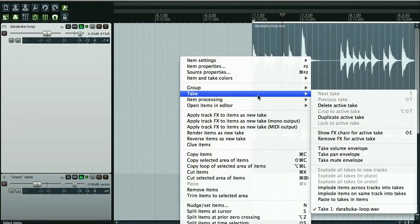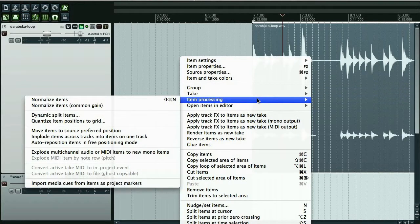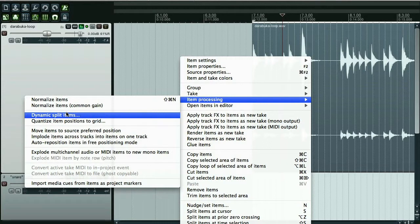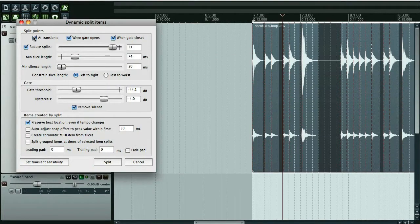I'm going to right click, item processing, dynamic split items. That looks promising. Dynamic has to do with things that change. What's changing here is the amplitude. Now split points at transients. This looks like it's going to split things for me. A transient is a high amplitude, short duration sound at the beginning of a waveform.